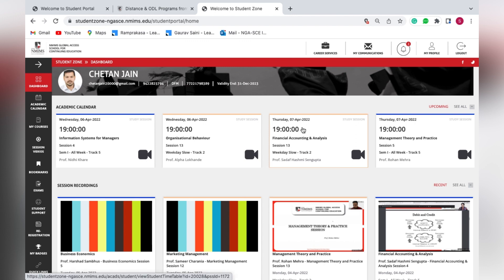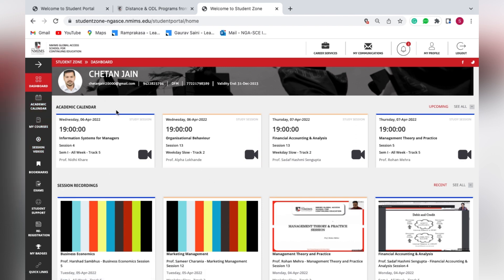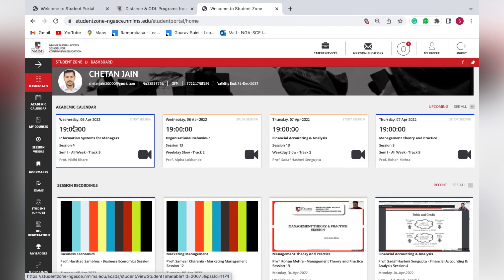The portal UI and options remain the same for all students including MBA. The dashboard gives a quick overview of what is lined up in the coming three to four days. For example, we can see a lecture was lined up for 6th April — Information Systems for Managers — and the recording would be available.